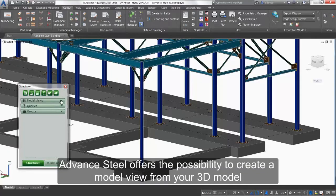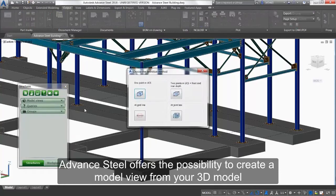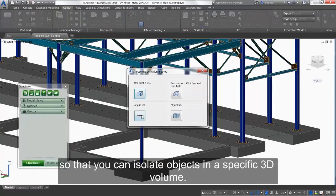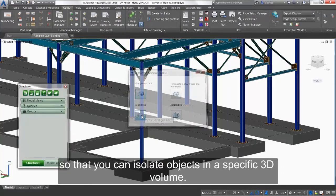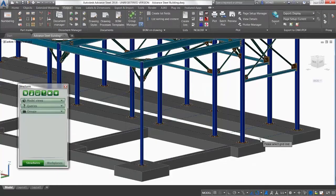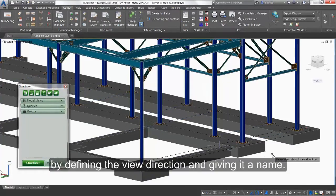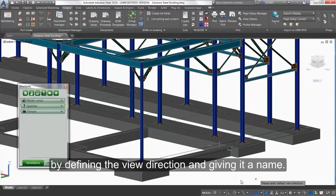Advanced Steel offers the possibility to create a model view from your 3D model, so that you can isolate objects in a specific 3D volume. As an example, a model view can be created out of the grid line by defining the view direction and giving it a name.